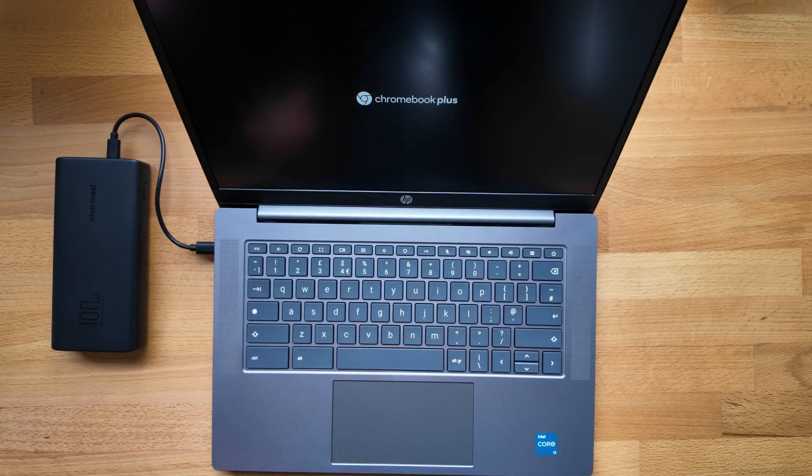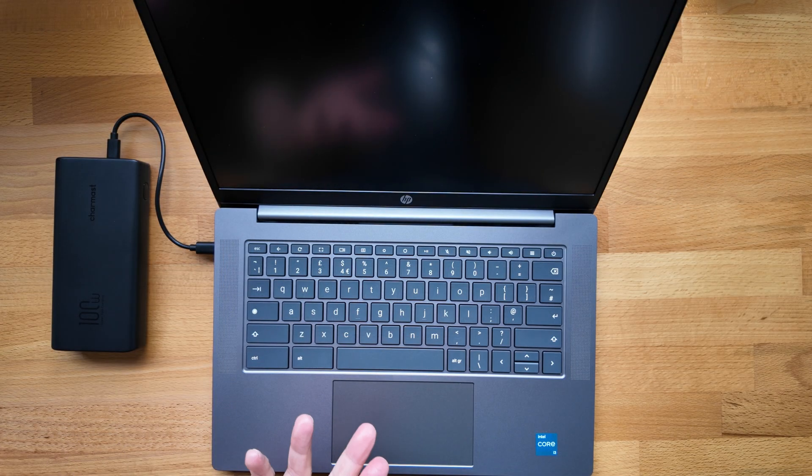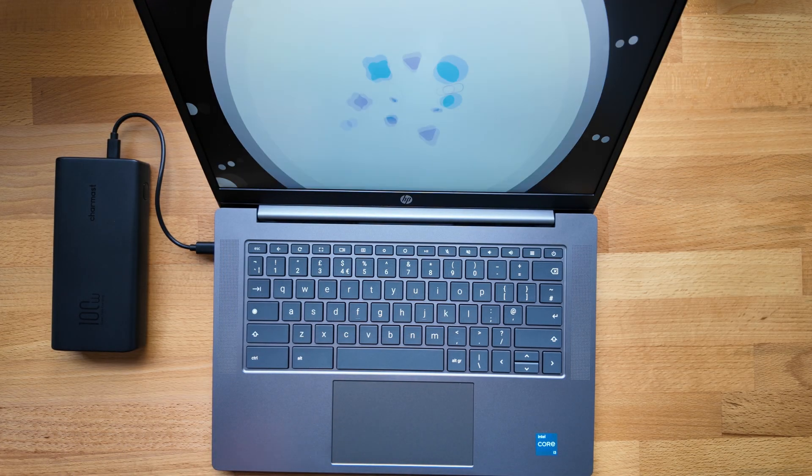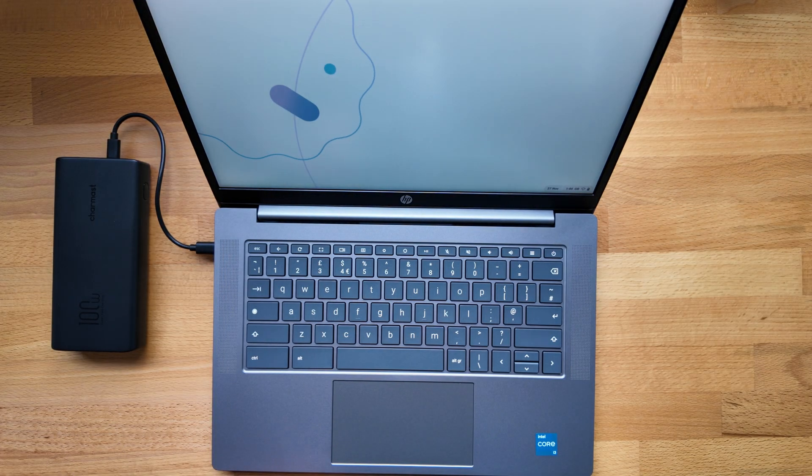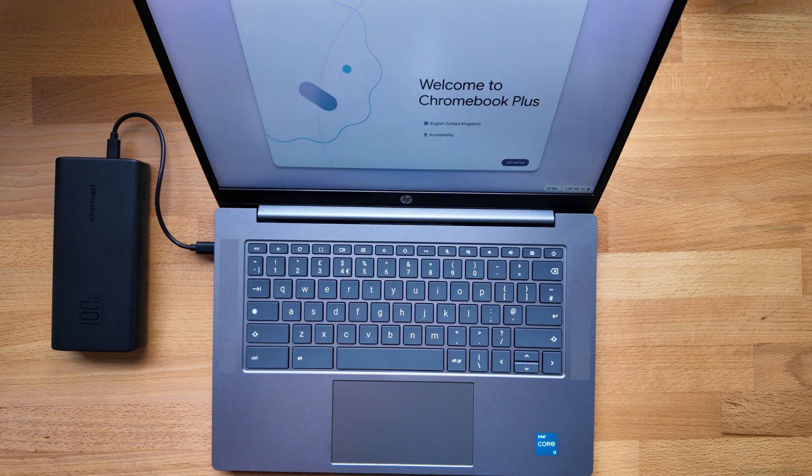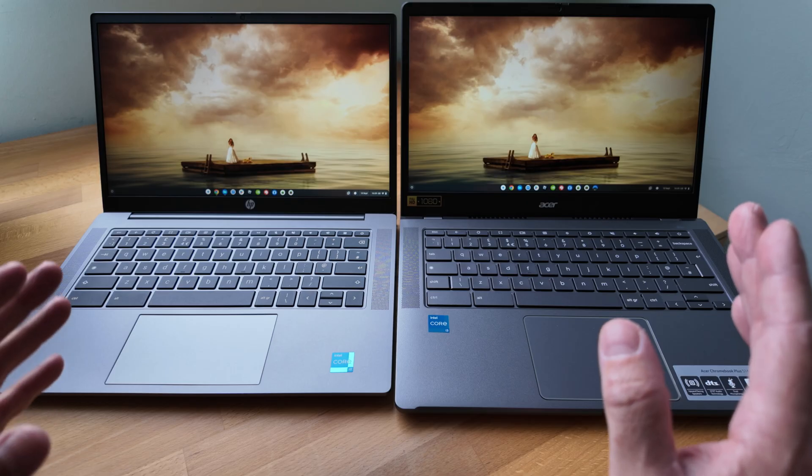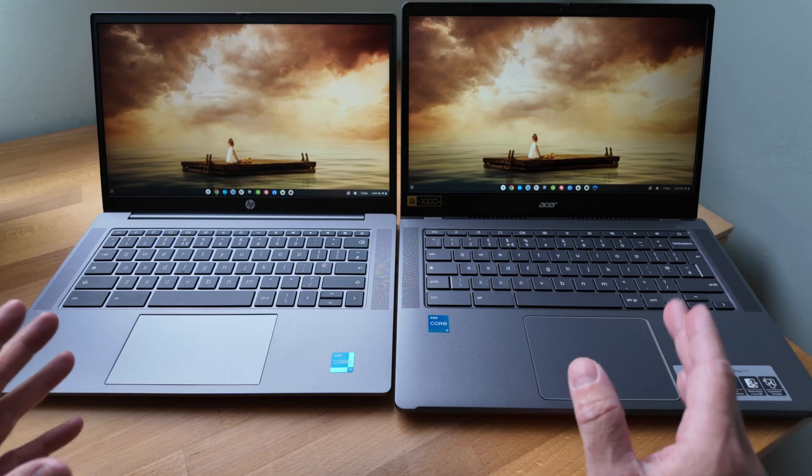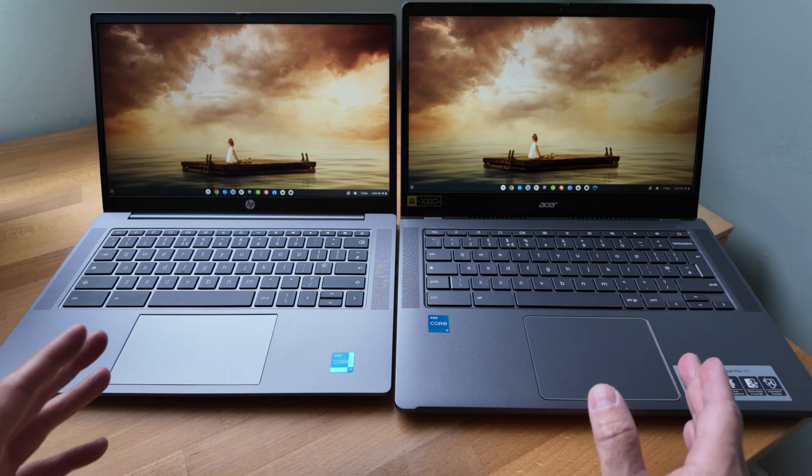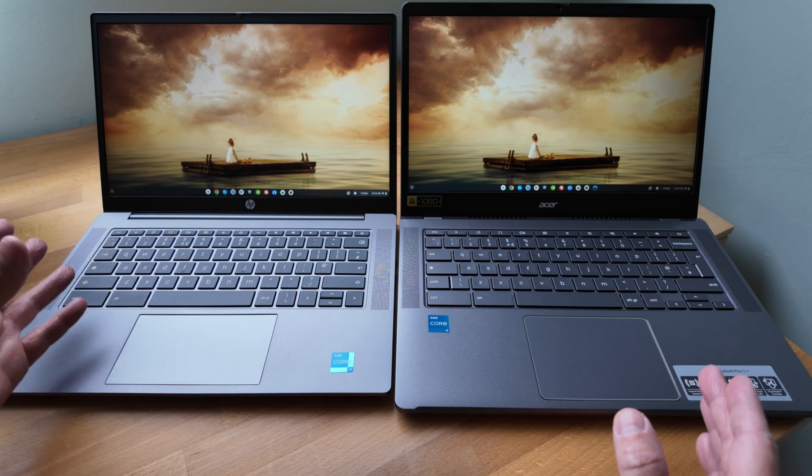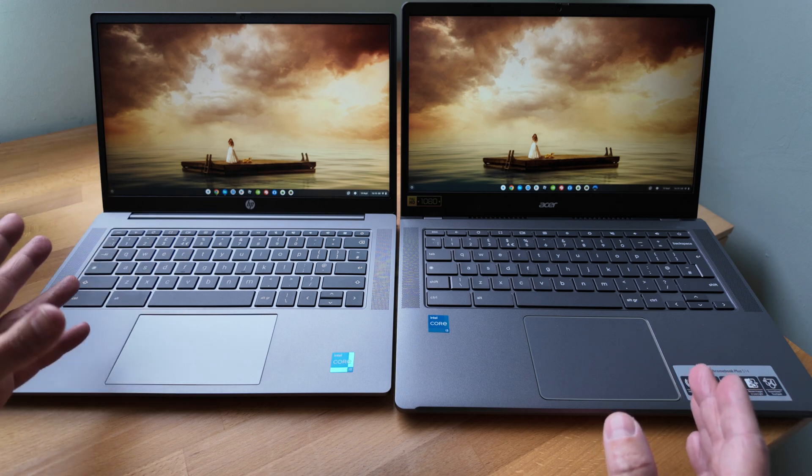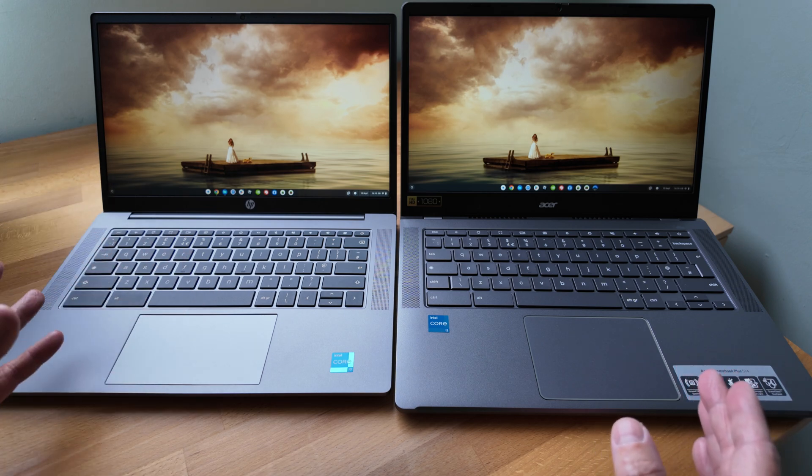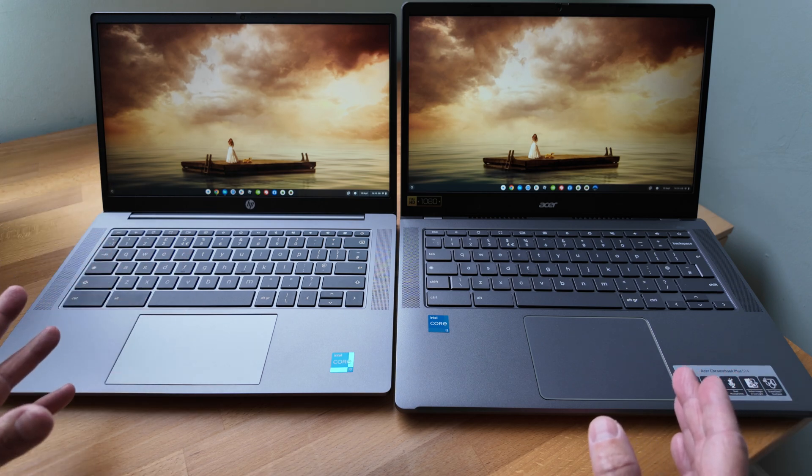In that video I give a full overview of the spec, the price I paid and I look at it against one of its main rivals, the Acer Chromebook Plus 514. Another 14 inch Chromebook Plus model with the same Intel Core i3-N305 processor.